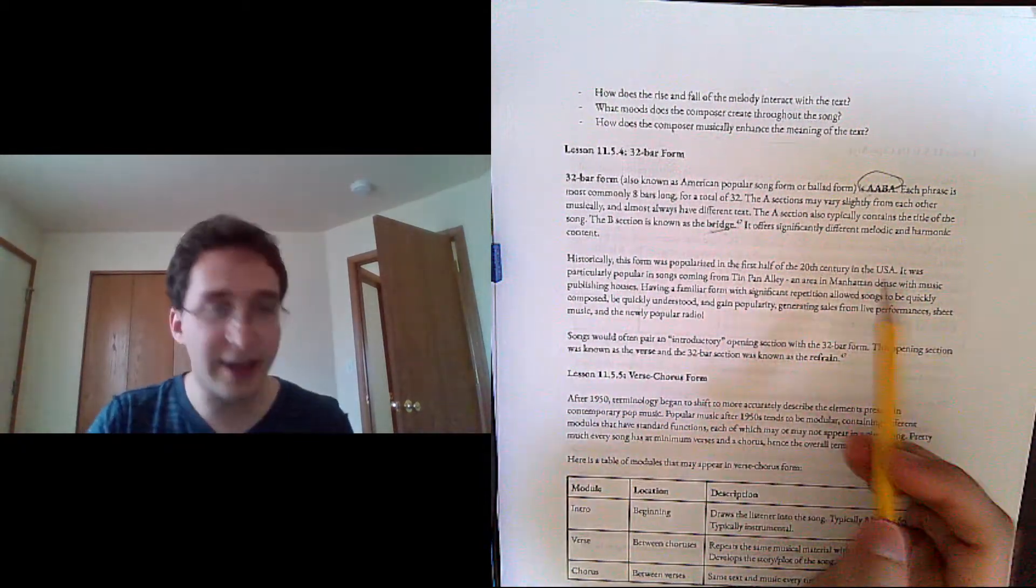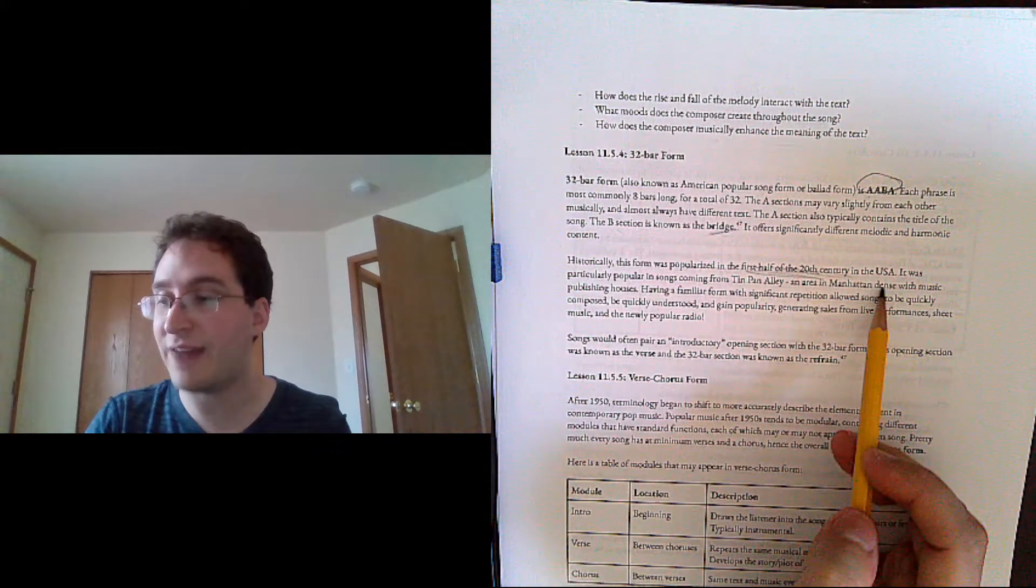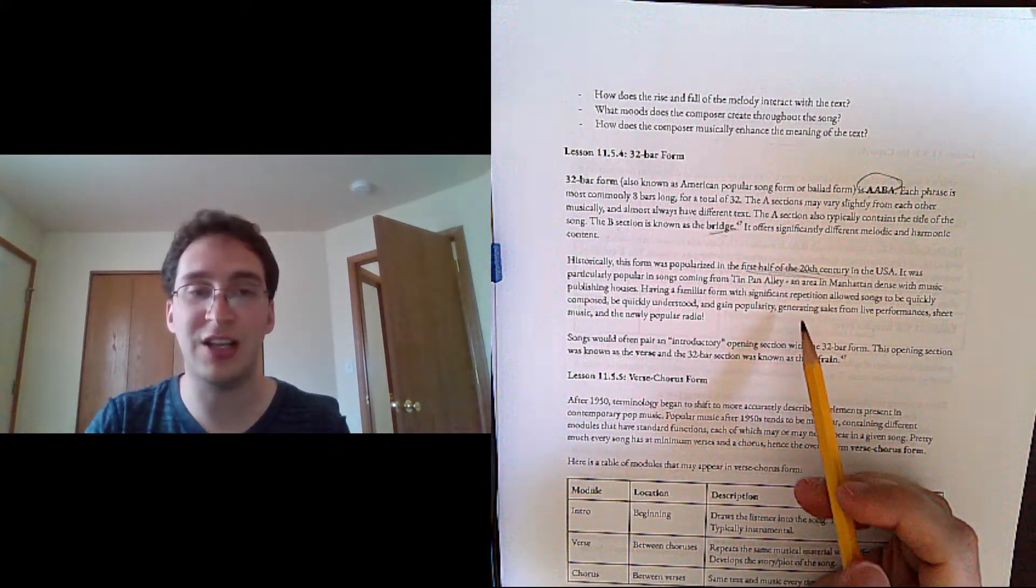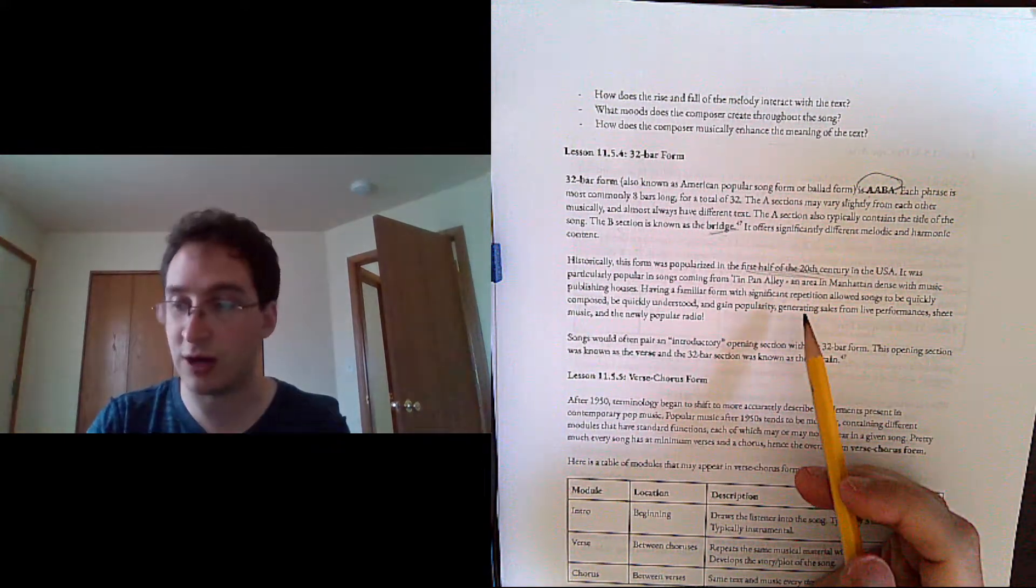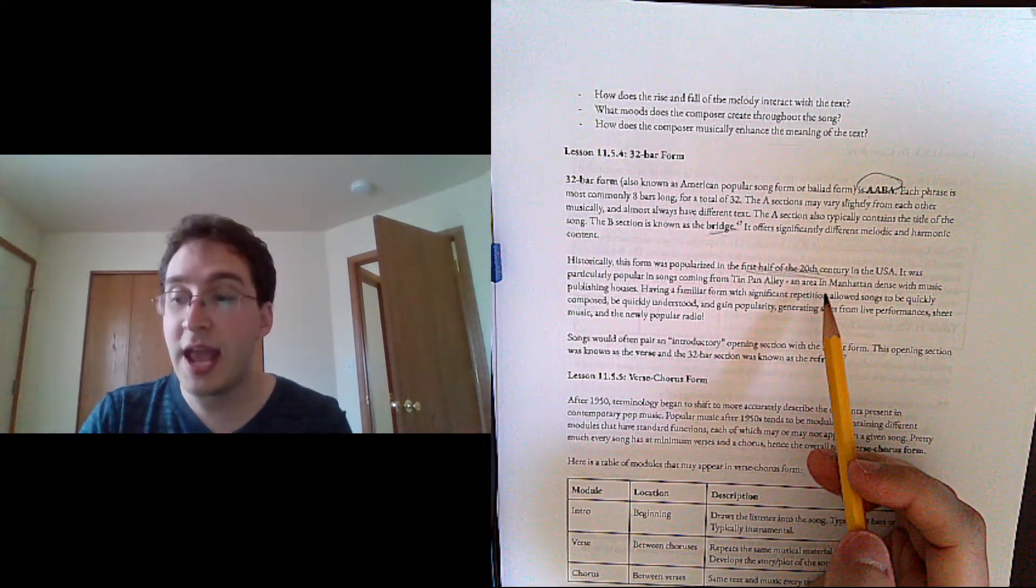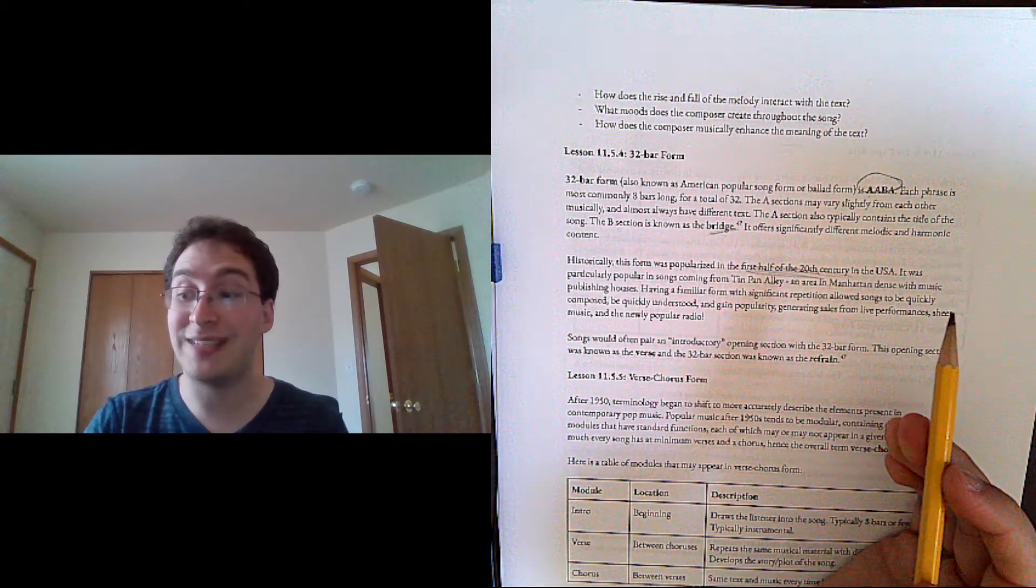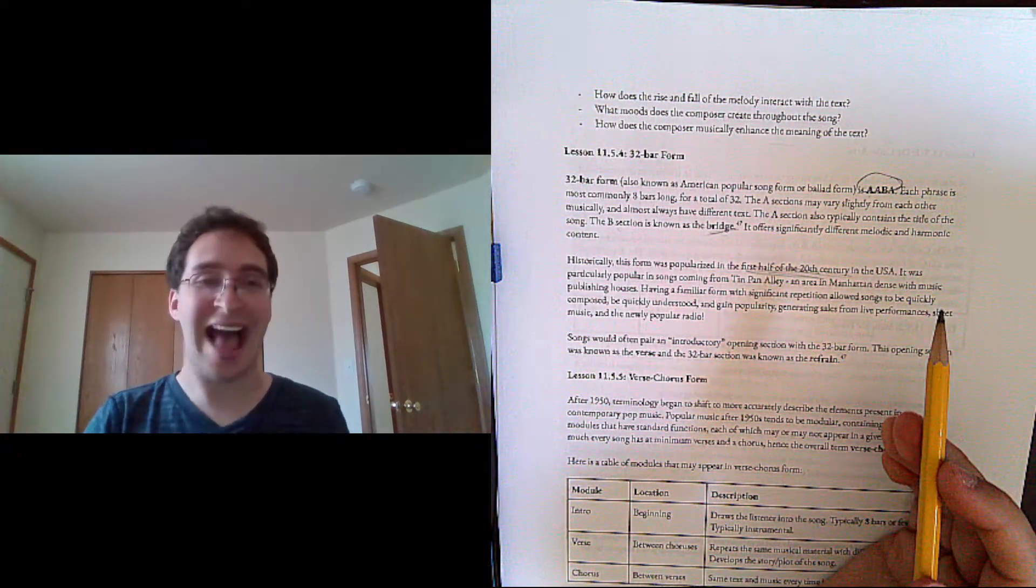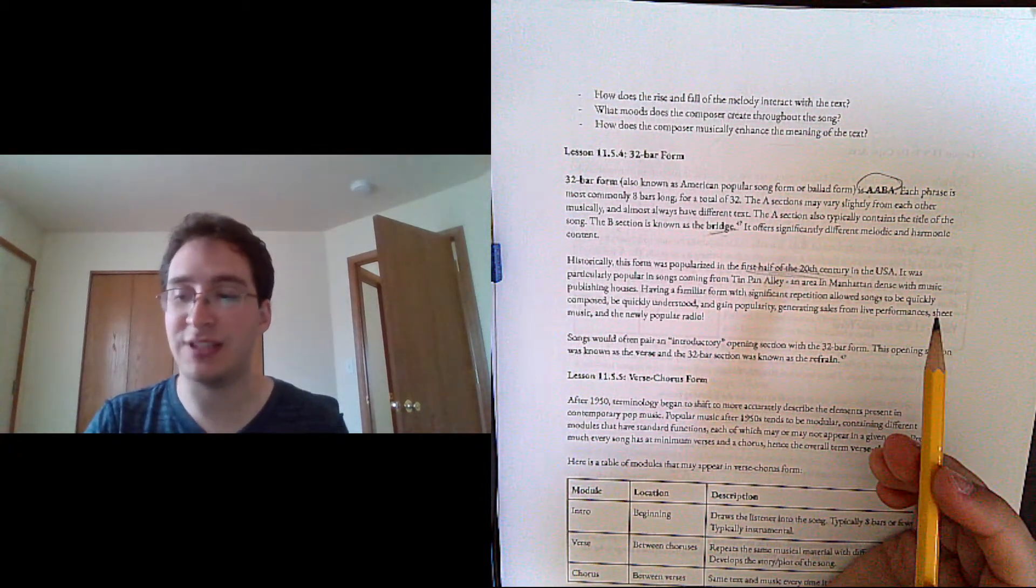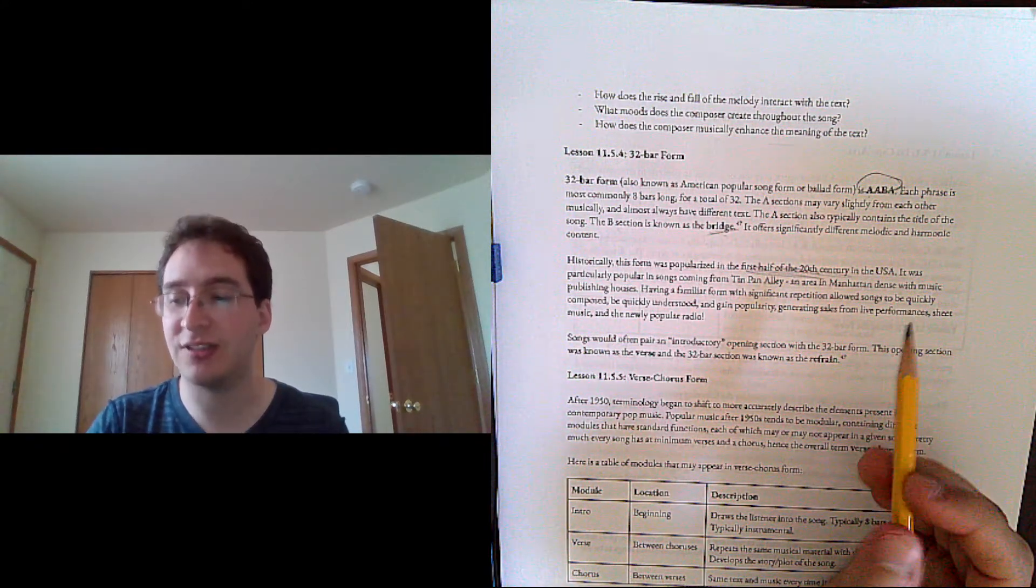Historically, we're looking at the first half of the 20th century in the US, where this form was most common. It was particularly popular in songs coming from Tin Pan Alley, an area in Manhattan that was dense with music publishing houses.